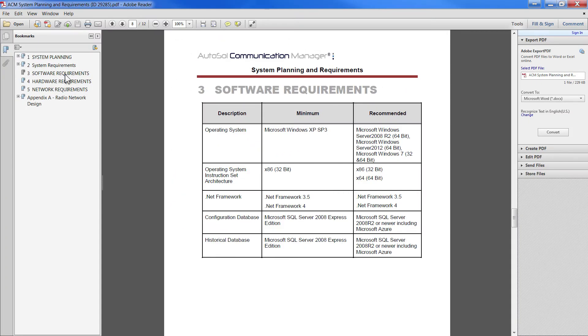ACM is able to run with full functionality using the free, express version of SQL Server unless you need SQL replication or mirroring for full redundancy. In that case, you'll need to purchase SQL Enterprise.